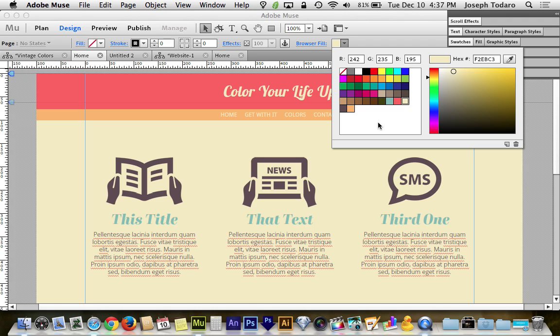And in case you guys don't know, there is a little button next to the trash can in the bottom right of the color palette that allows you to save a color. So when you create a color, if you plan on reusing it, go ahead and save it. It'll save you a little bit of time. But here's where it gets really cool.